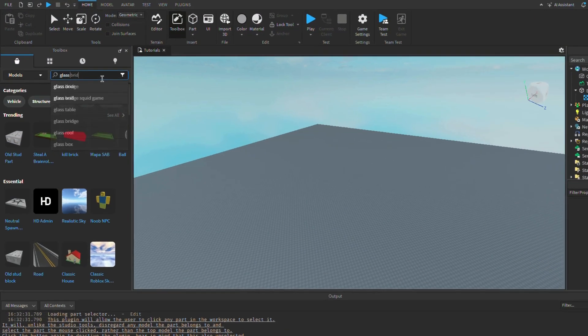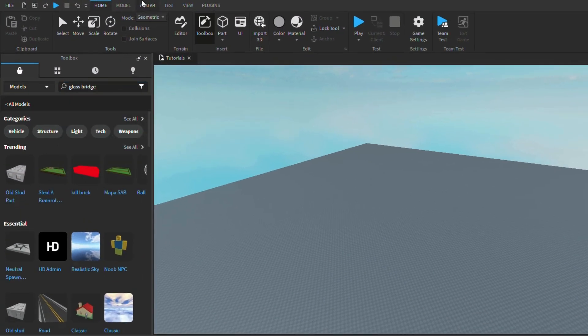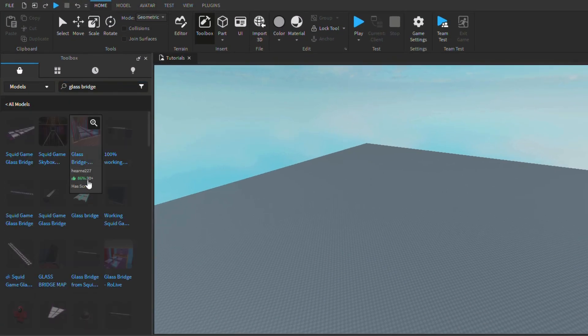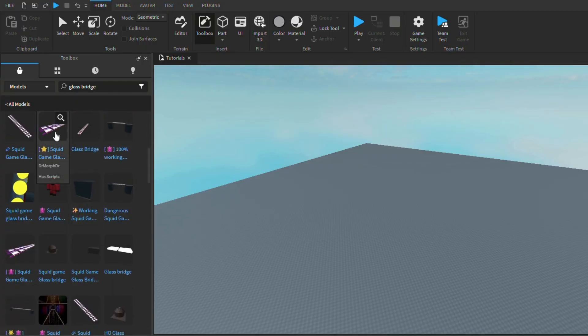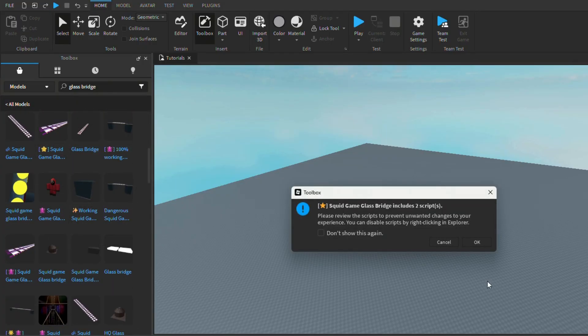The first and probably the most obvious sign of a virus is any emojis in the model's name. For example, this glass bridge, which has a star emoji to try and entice you into using it.